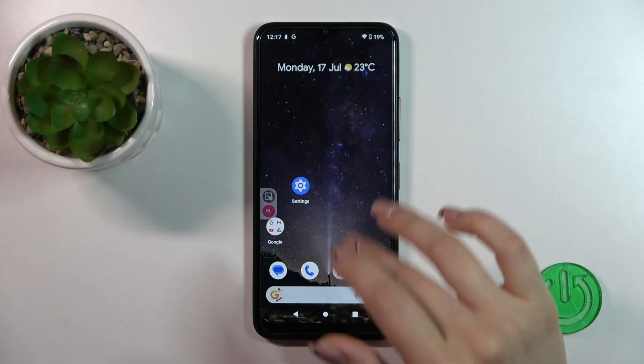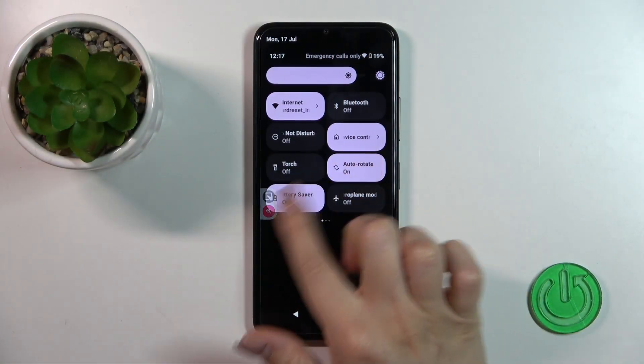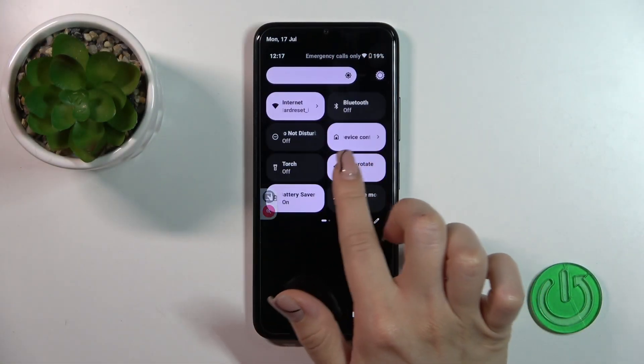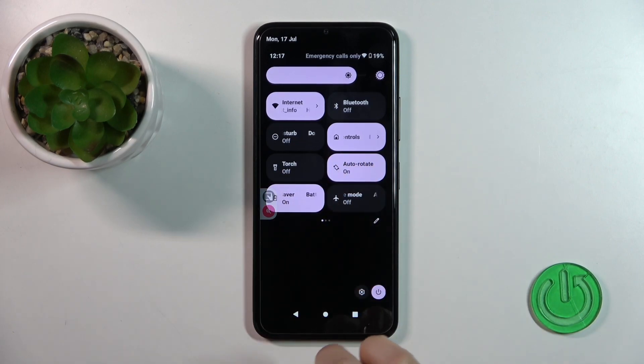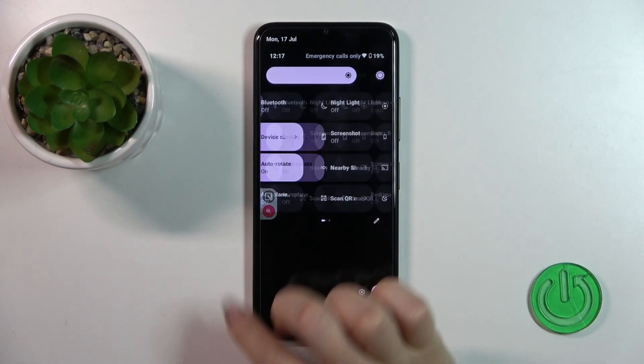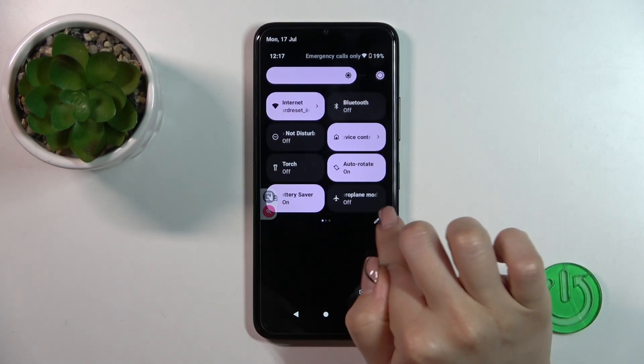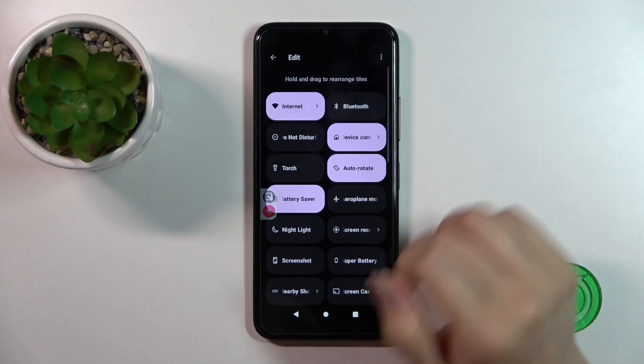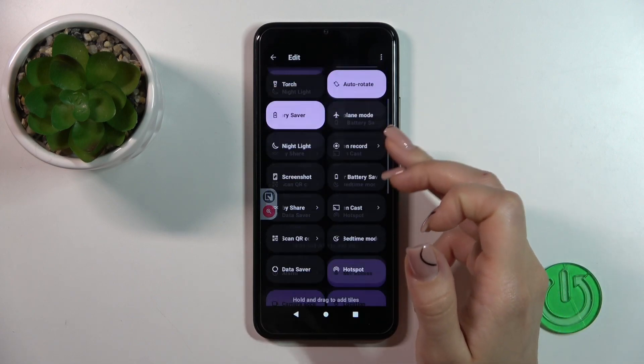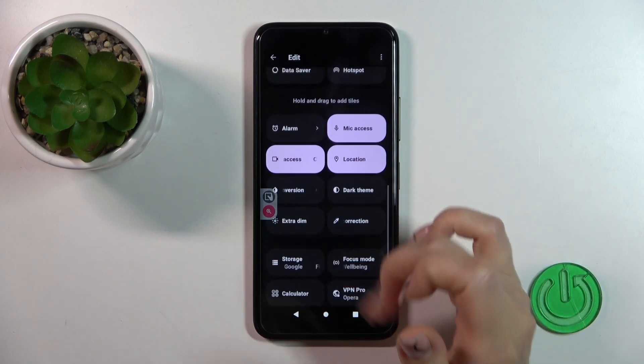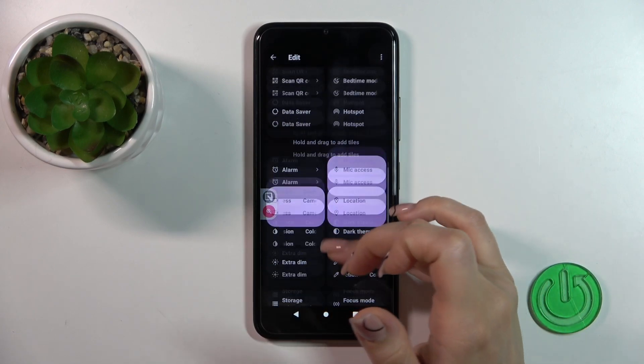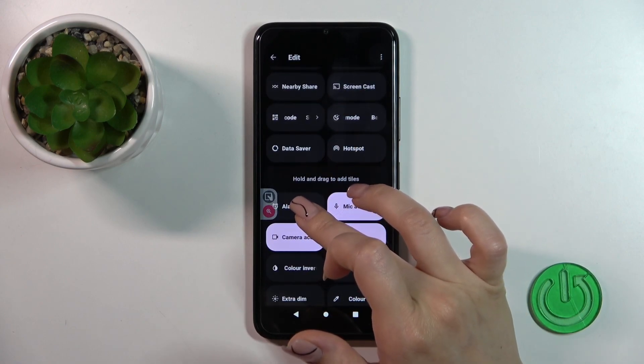First, open the control panel. If you want to add some options, remove some of them, or change the positions of the icons, tap this edit icon. Then you'll see this down section with invisible options. To add them to your panel, just hold the icon and drag it to the up section.